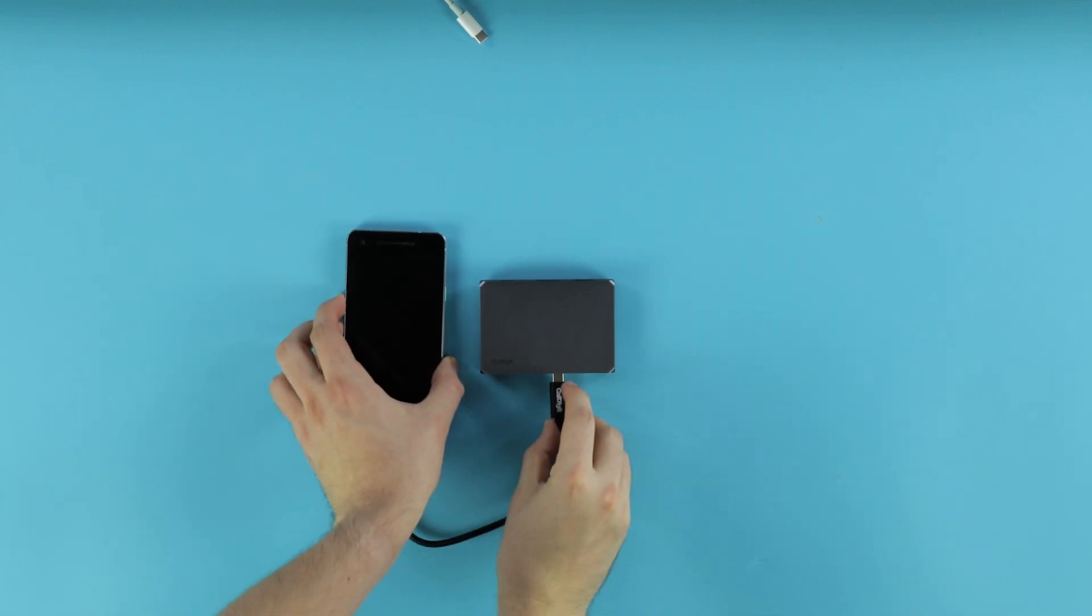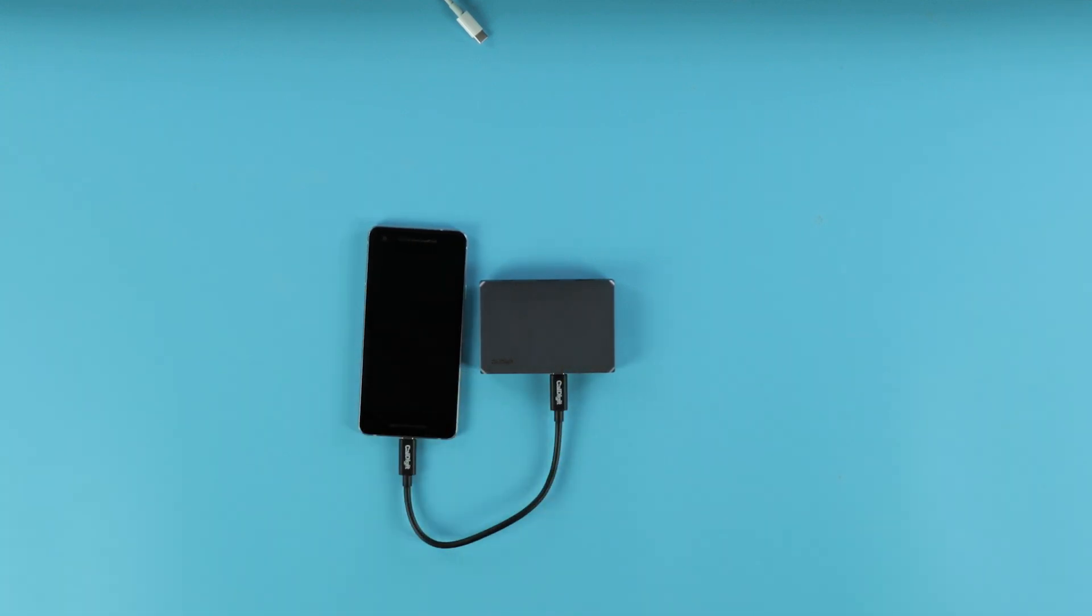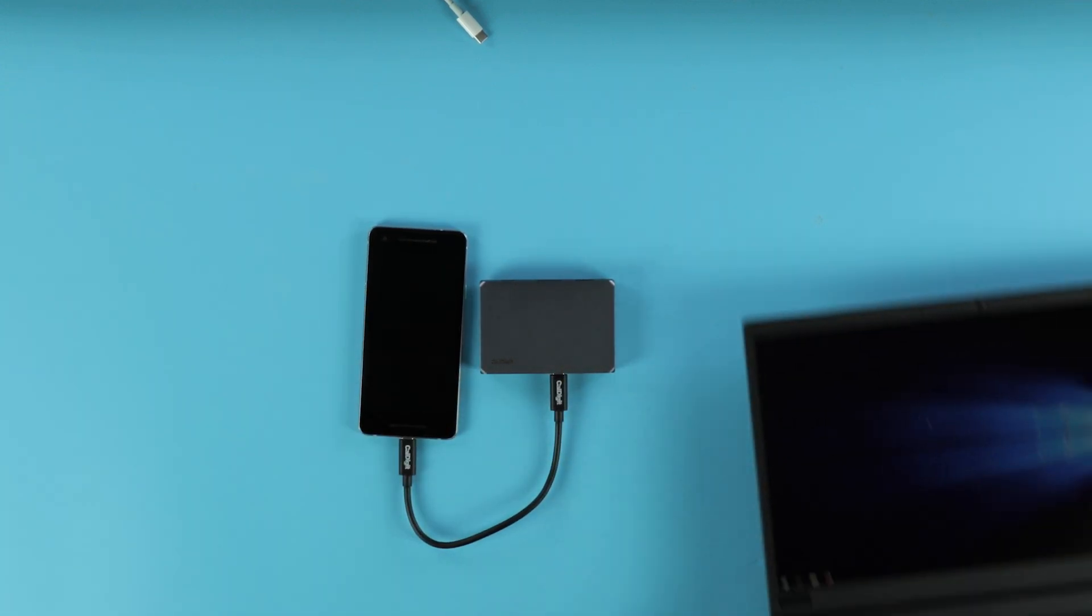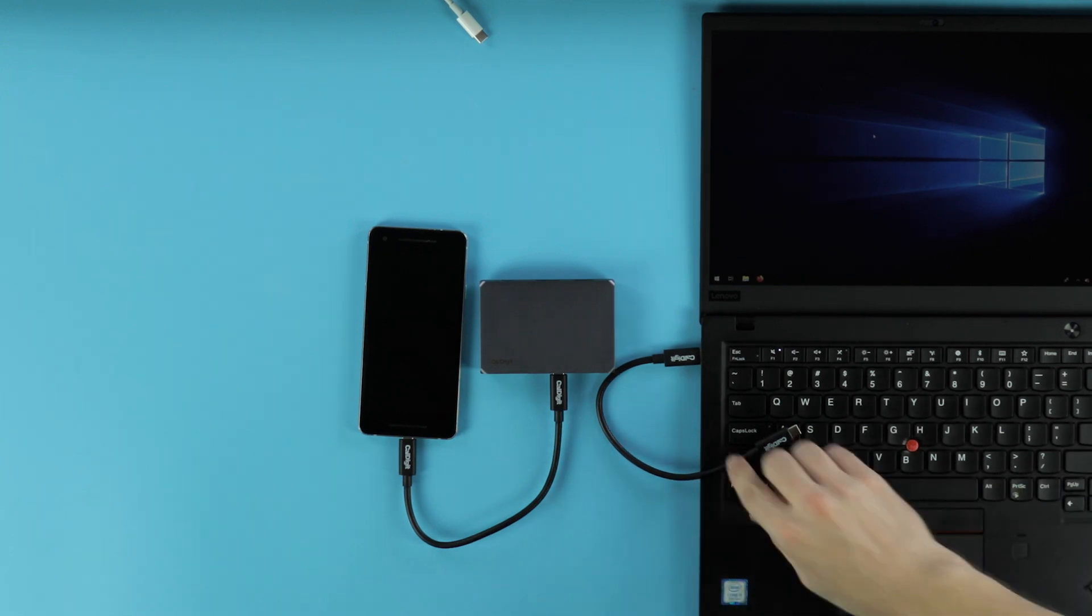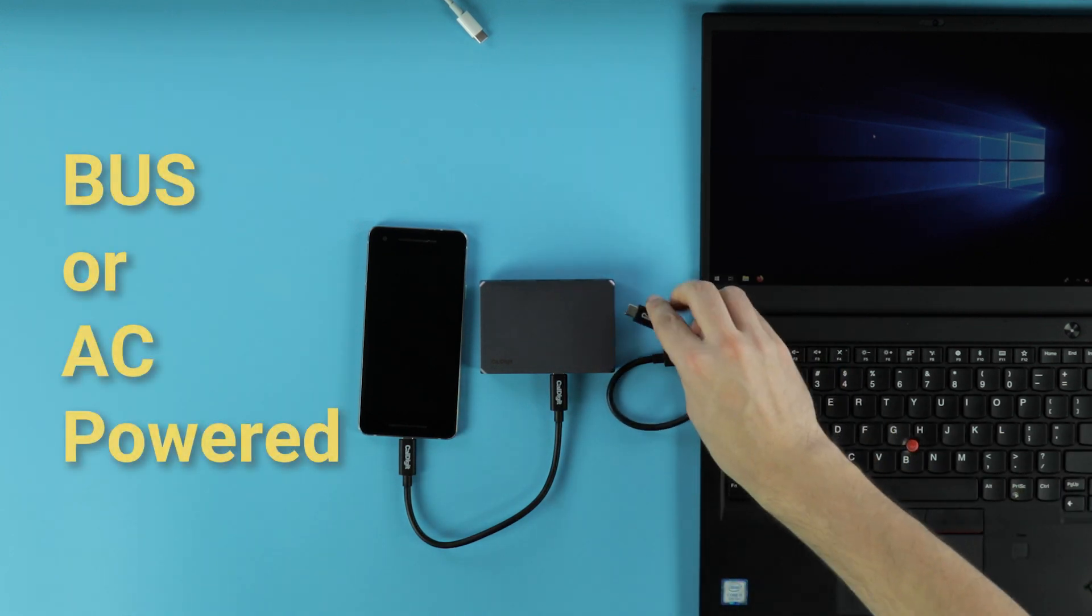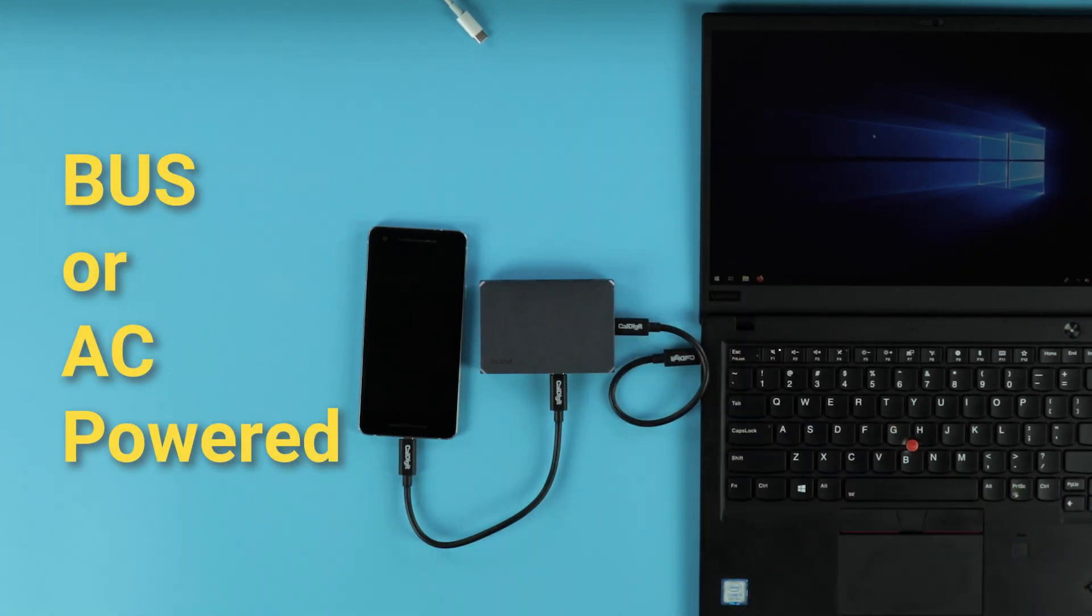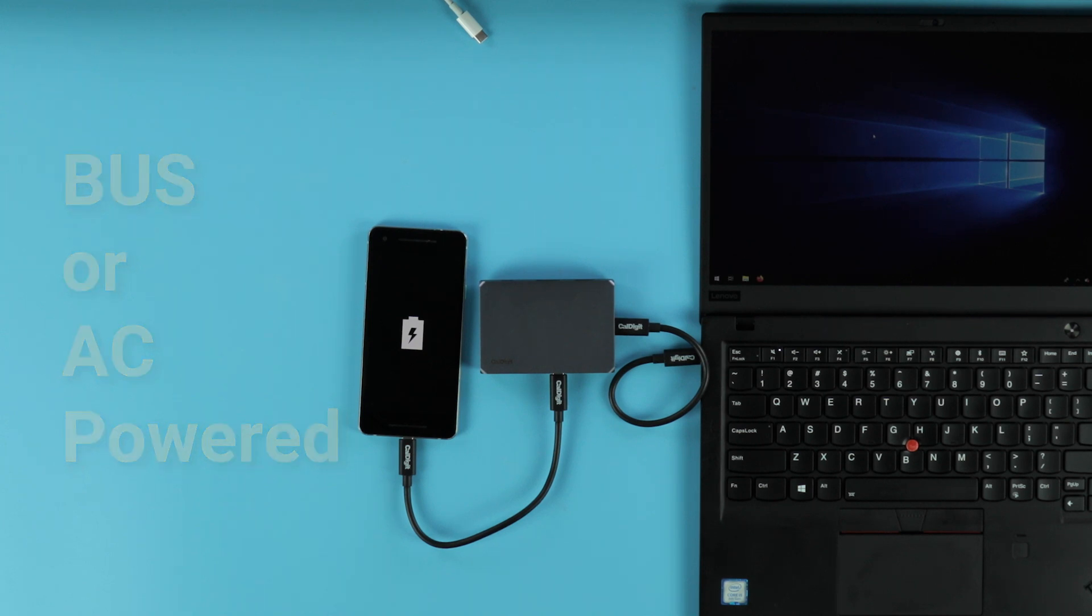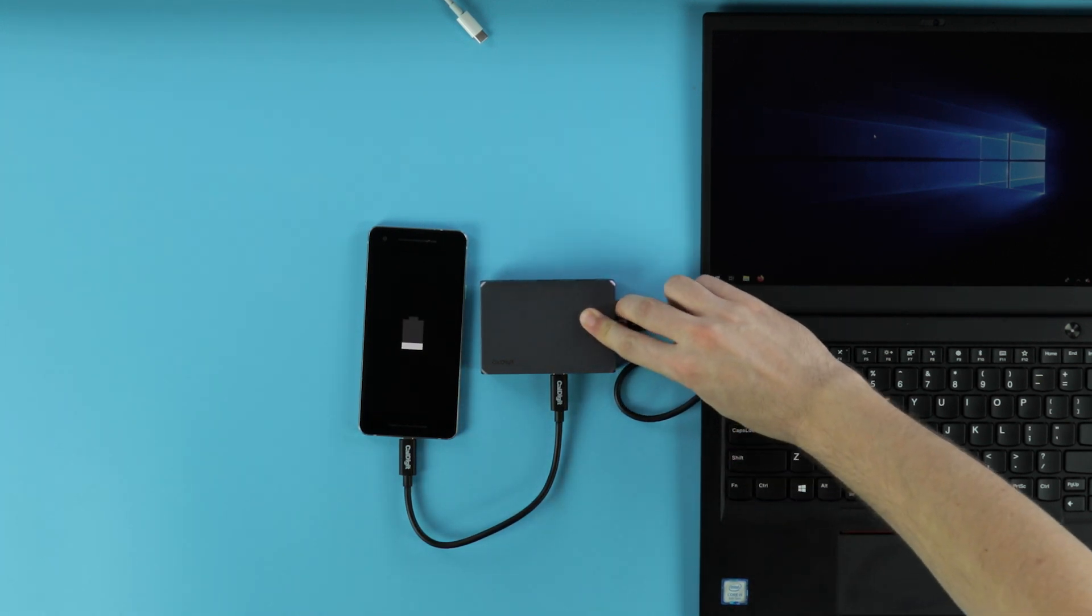One of our goals with the SoHo Dock was to offer the most universally capable and compatible experience that we possibly could, and that starts with powering the dock. The SoHo can be powered either by bus power or AC power. For bus power, simply plug the SoHo into your computer and it will receive charge and operate through your computer's battery.